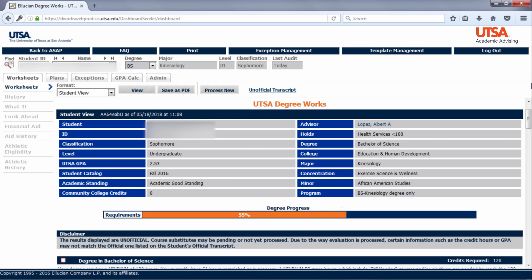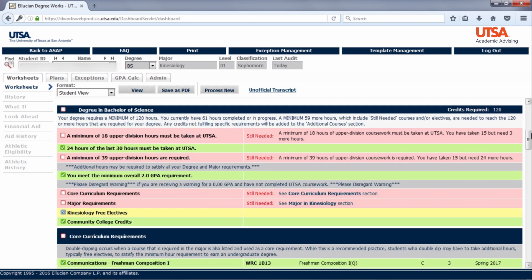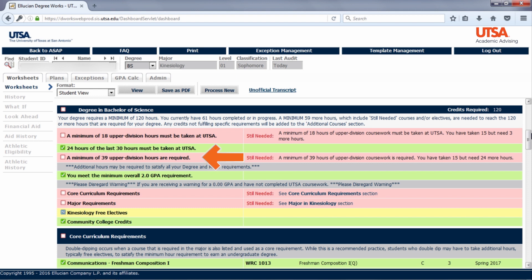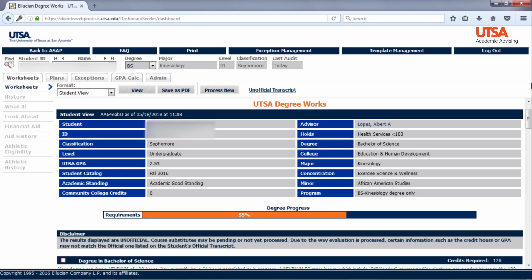Keep in mind, the progress bar takes into account not just your courses, but also other requirements required for graduation, such as needing a 2.0 GPA and having a minimum of 39 upper division hours. All requirements will be listed below.